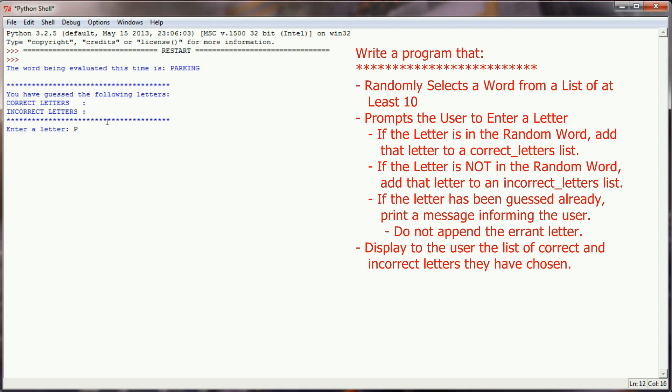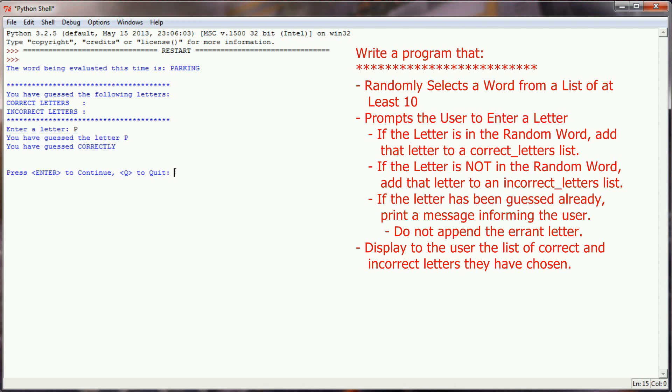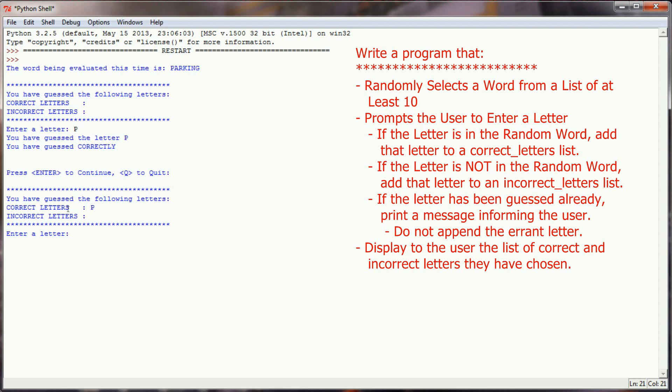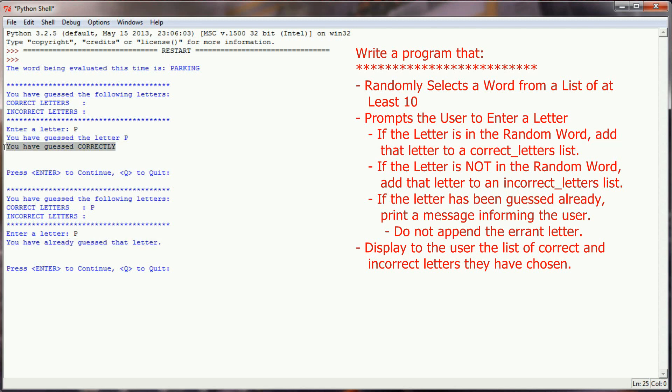So let's enter the letter P because P is in parking. It tells us that you have guessed the letter P and that it is correct, and we continue. And you can see that it is reporting P in the correct letters tile. If I hit P again, it tells me that I've already guessed that letter, but it does not let me know whether or not we've guessed correctly or incorrectly because that information has already been given to our user.